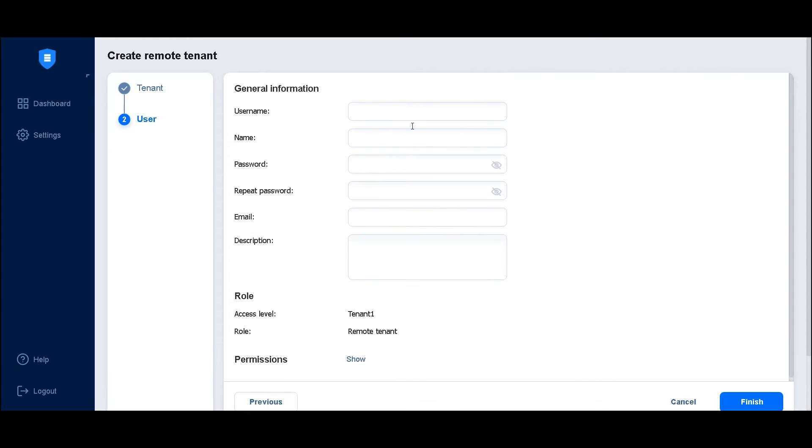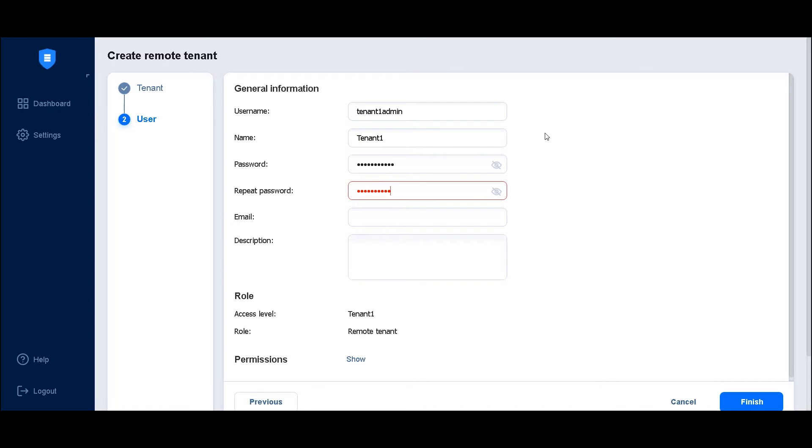Provide the required details about the remote tenant's user. First, specify a username that will be used to log into the tenant. Enter a display name, then create and confirm a password in the appropriate fields.